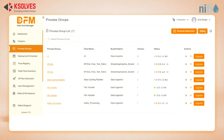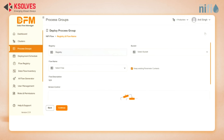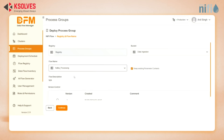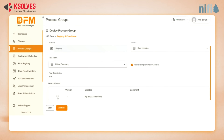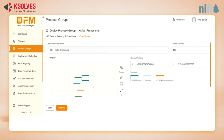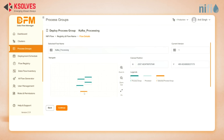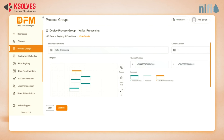To deploy a Process Group, we'll select the registry, bucket name, and flow name, and select version control. Then hit continue. Here's where the magic happens — a mini-map of the canvas appears, showing exactly where this NiFi dataflow will be positioned in the NiFi canvas.